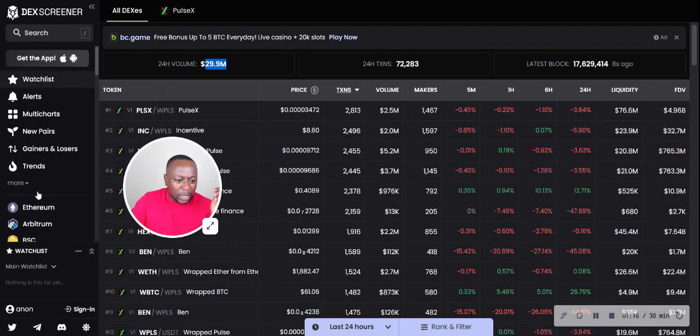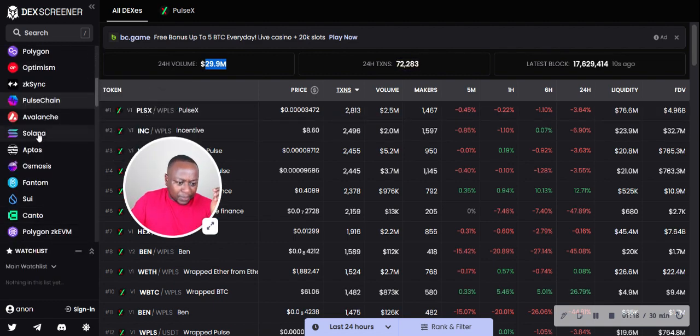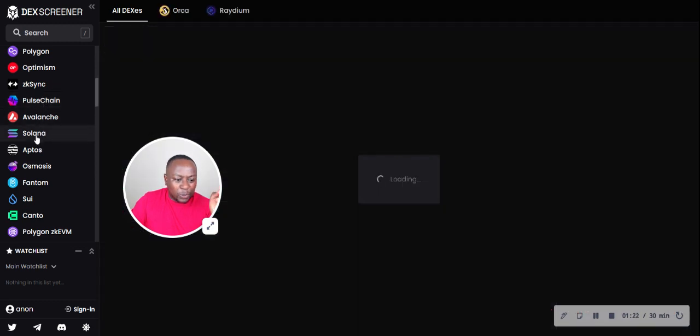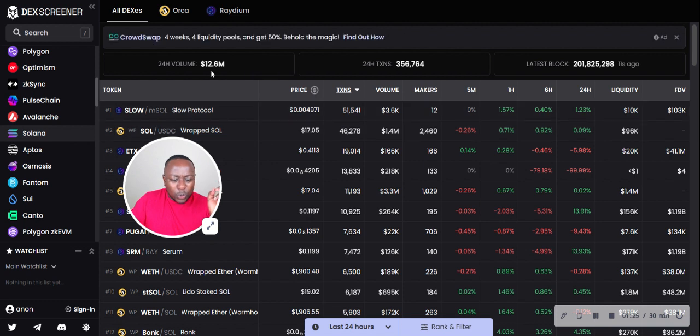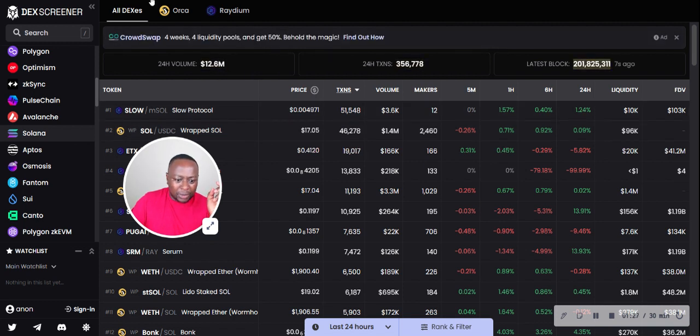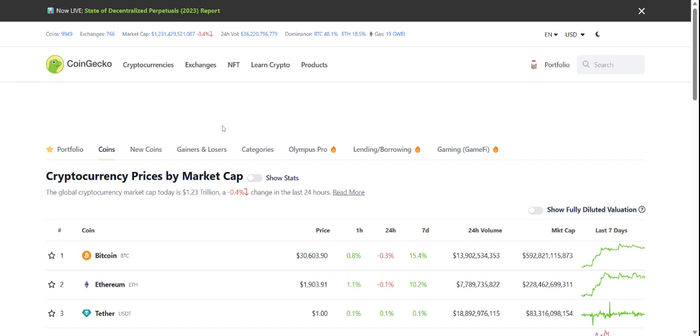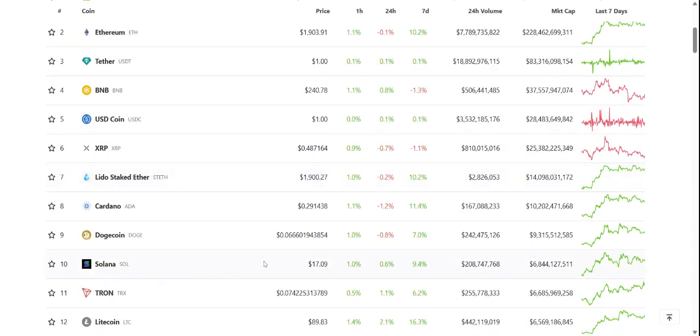If we look at the next, PulseChain is eighth, and then there's Avalanche and then there's Solana. We look at Solana - Solana has only $12.6 million worth of transactions. But Solana is also still one of the largest blockchains out there. I want to take a look at the price and the market cap of Solana.